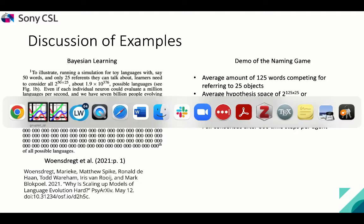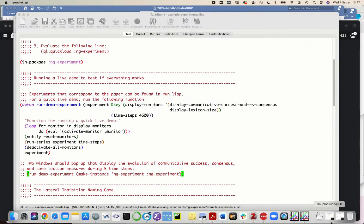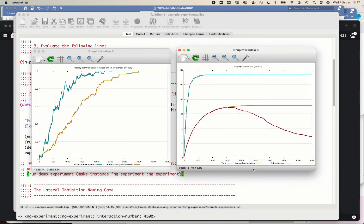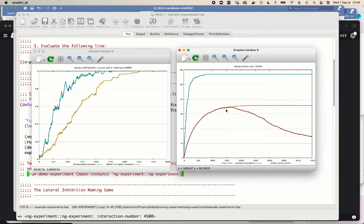Let us check whether in the meantime the simulation is already finished. And indeed, this is the case. You can see on the left that they have reached 100% communicative success at about 2,500 interactions for a population of 10 agents, and a little bit later they also reach consensus. This is the total number of words circulating in the population, these are the learned associations on average per agent, and this is the active lexicon on average per agent — which went well down. They reached the ideal lexicon size of 25 words for this particular setting.